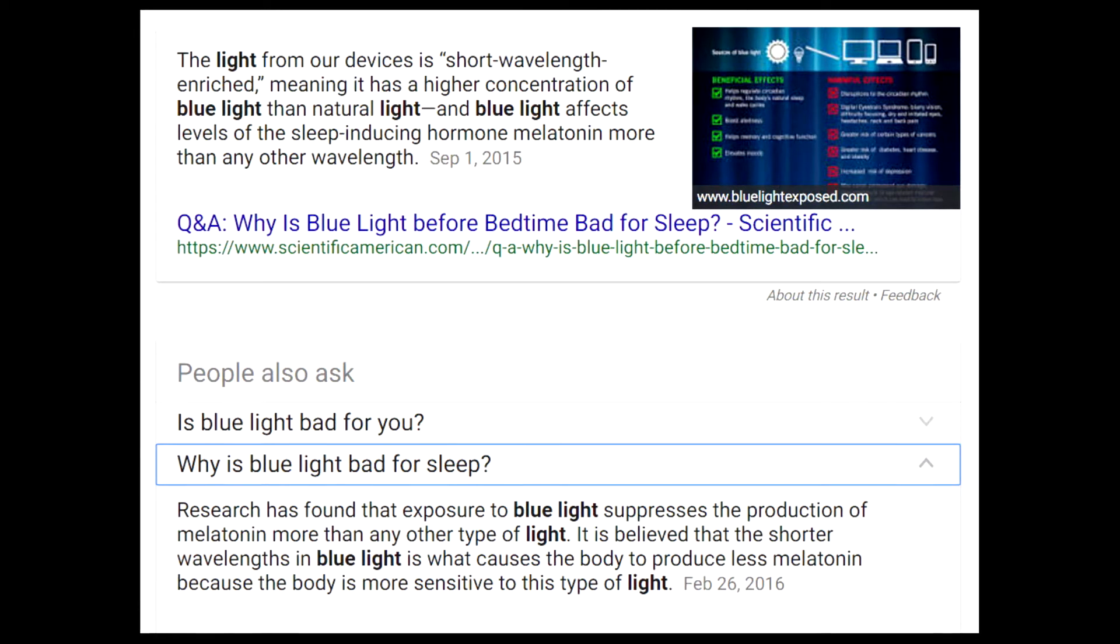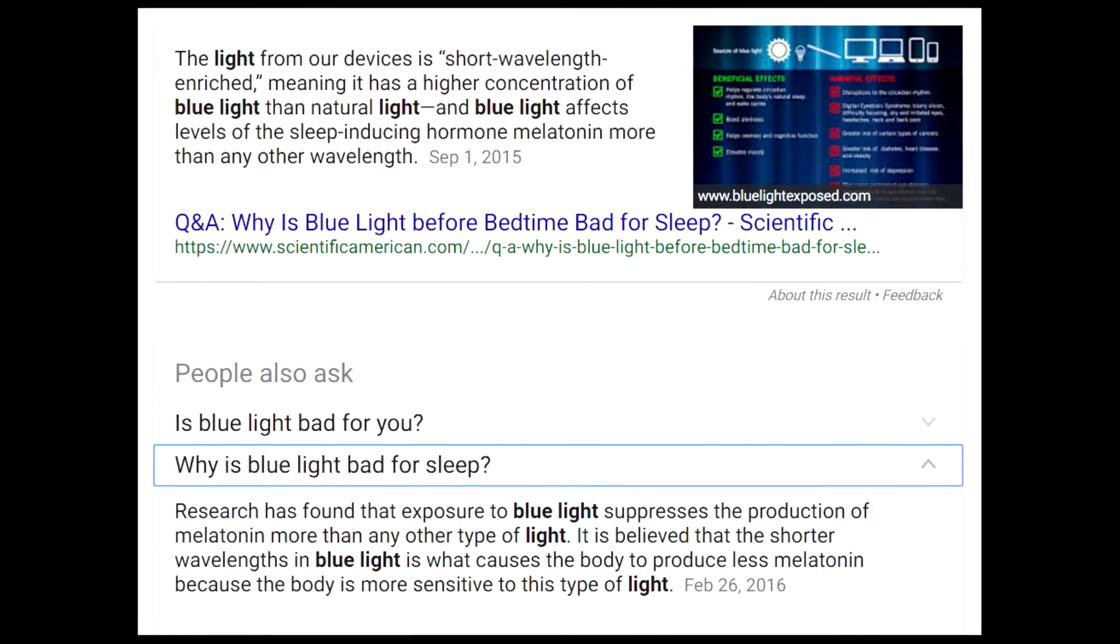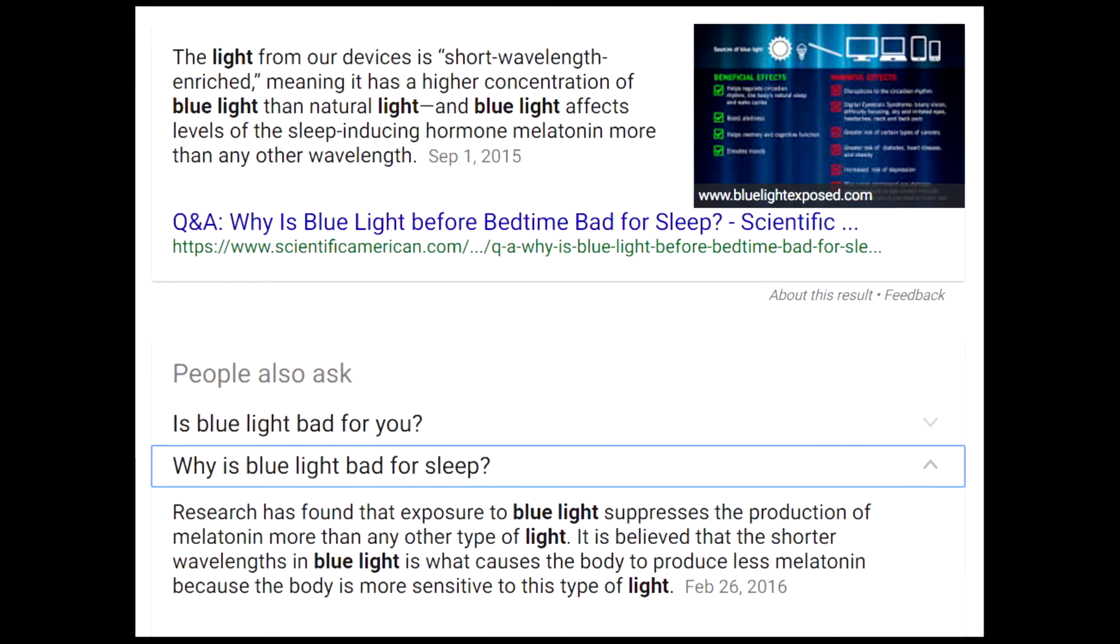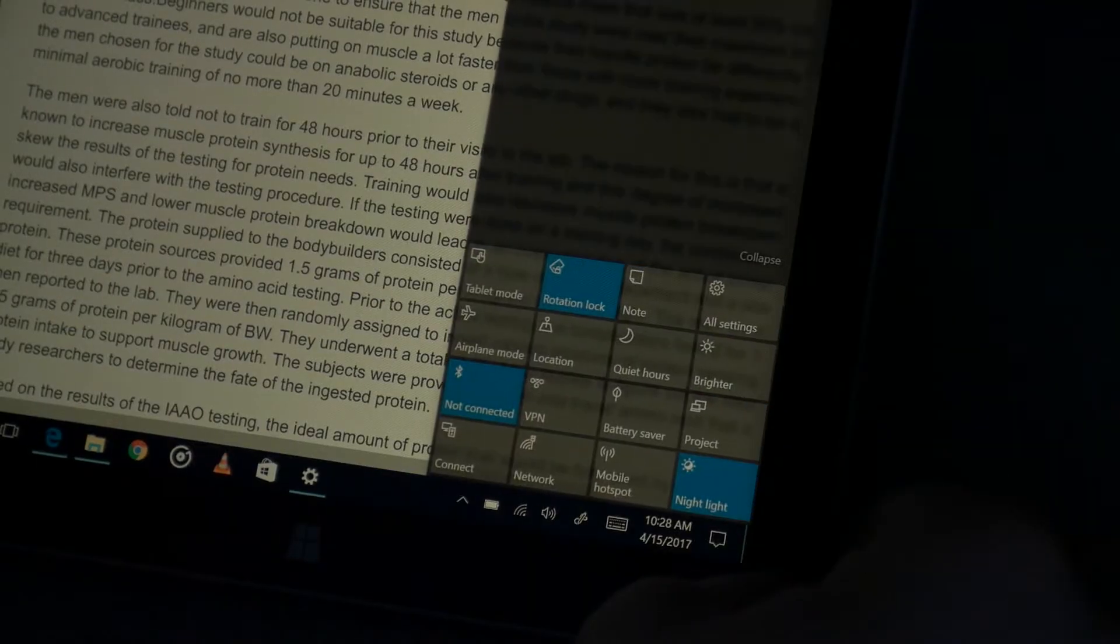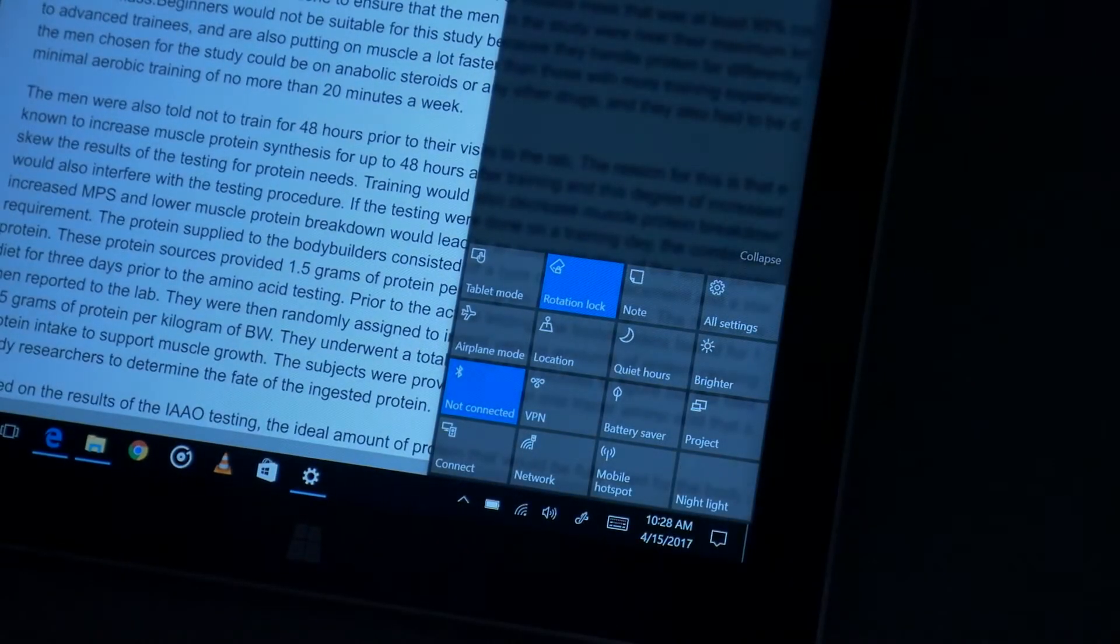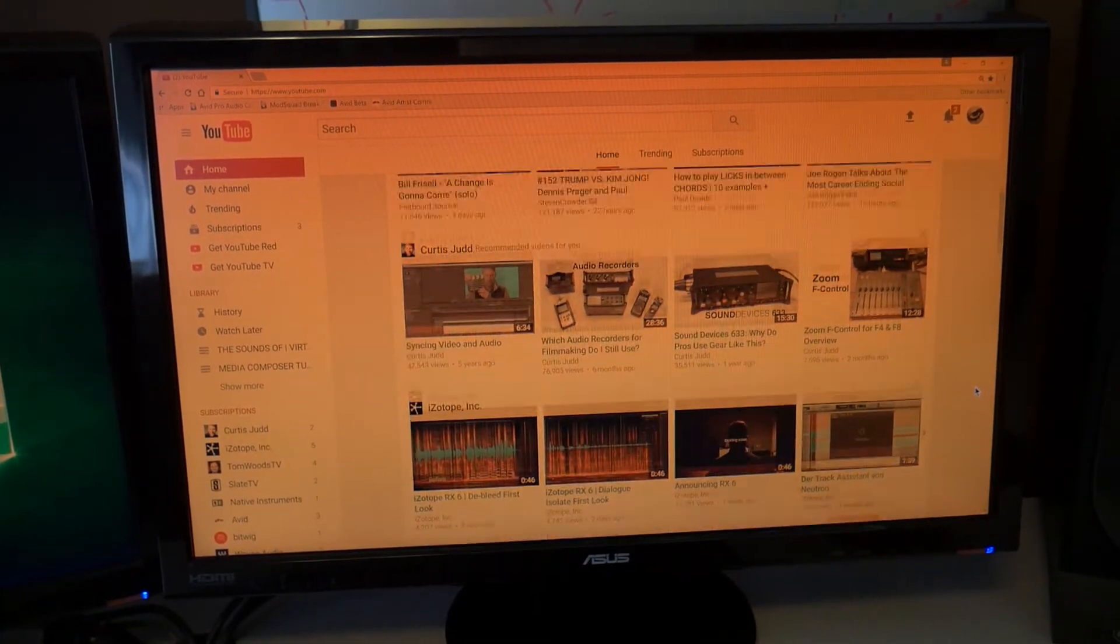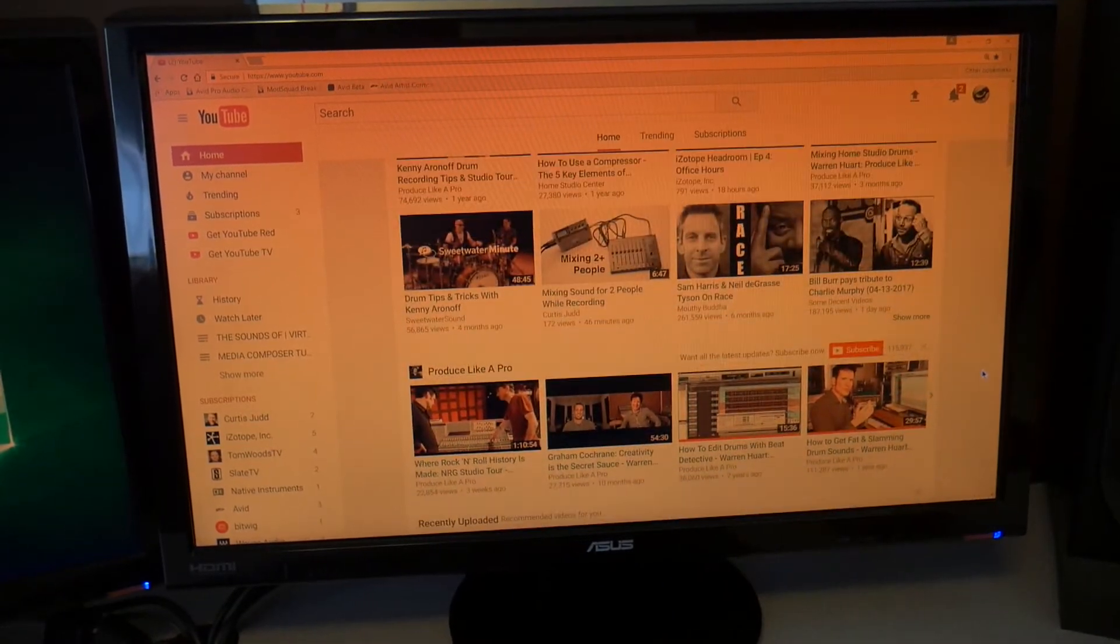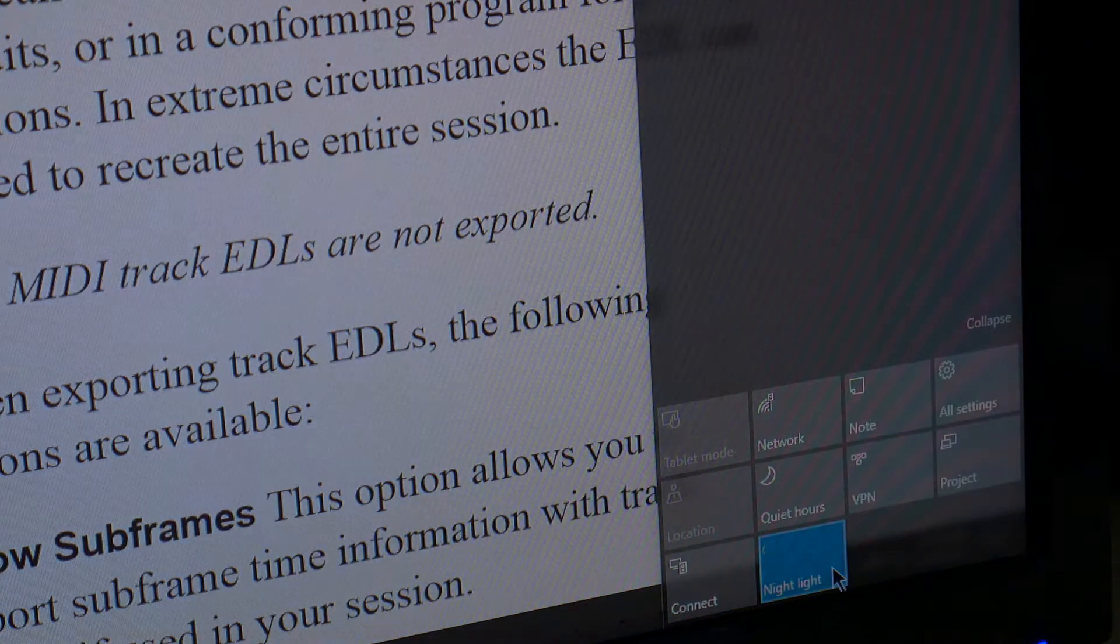Blue light that emits from your screens is known to sort of increase the brain activity and make it more difficult for you to go to sleep. So that's really cool that Microsoft included this new feature, the night light, right here in the Windows 10 Creator Update.